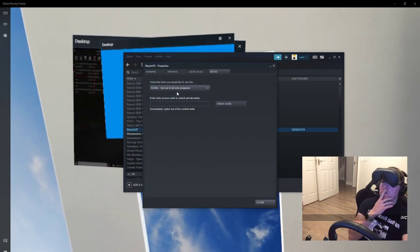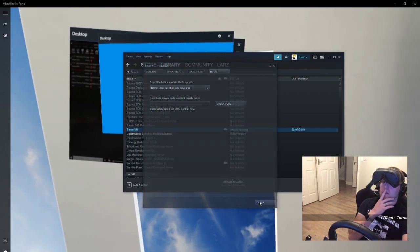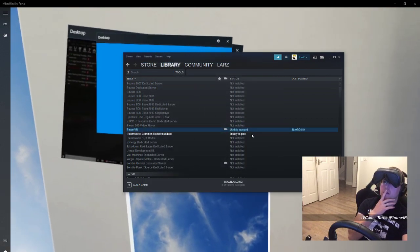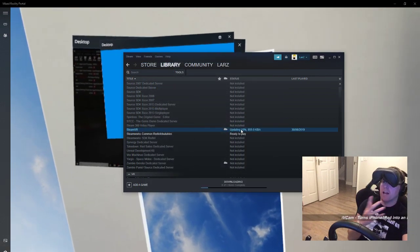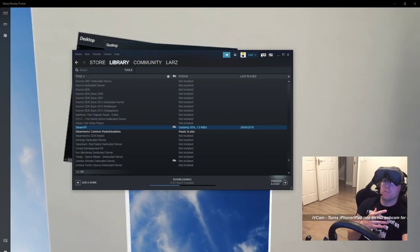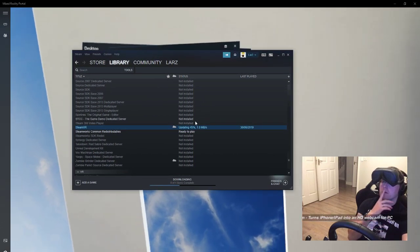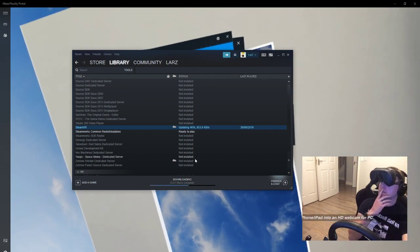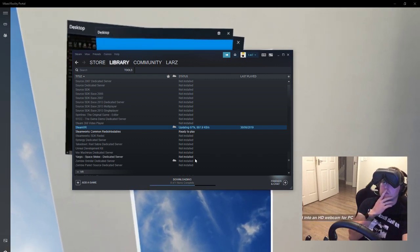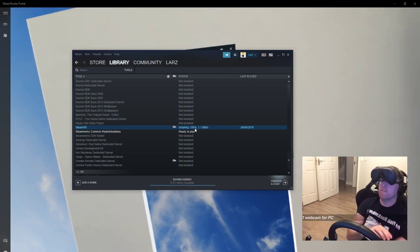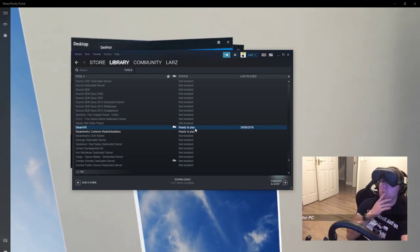which you can do by pressing this little button on the top. I actually already closed it down a second ago. This is only like 15 megs so it's a really quick update. That's updated, ready to play it says.